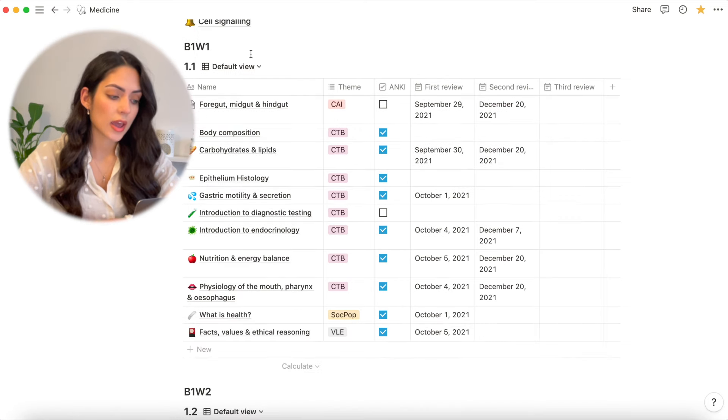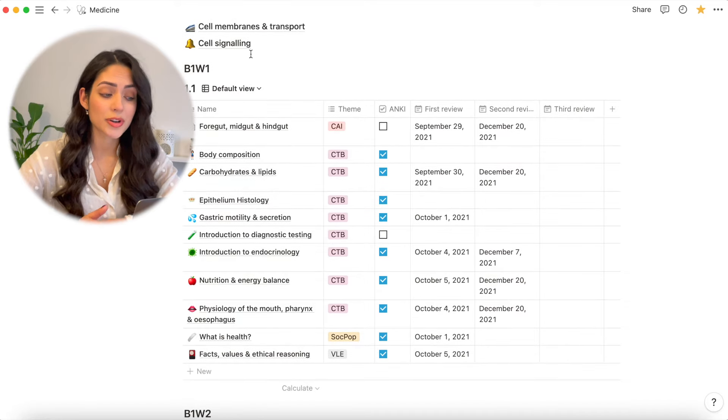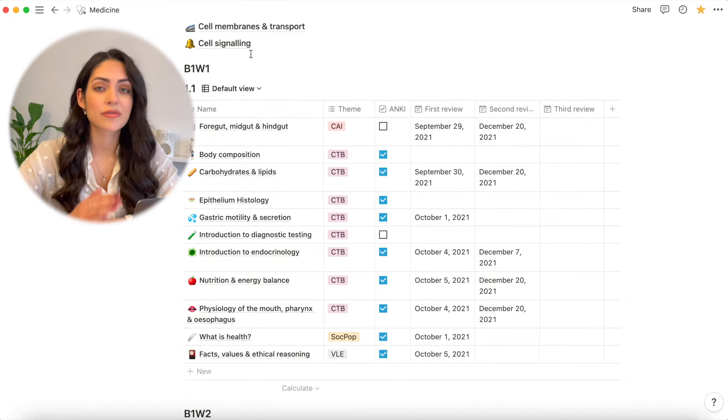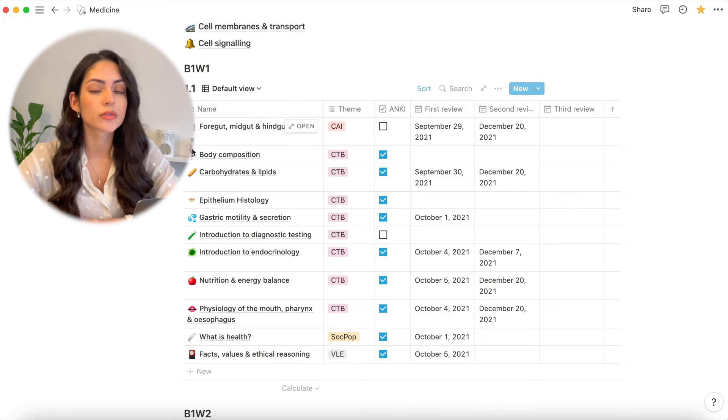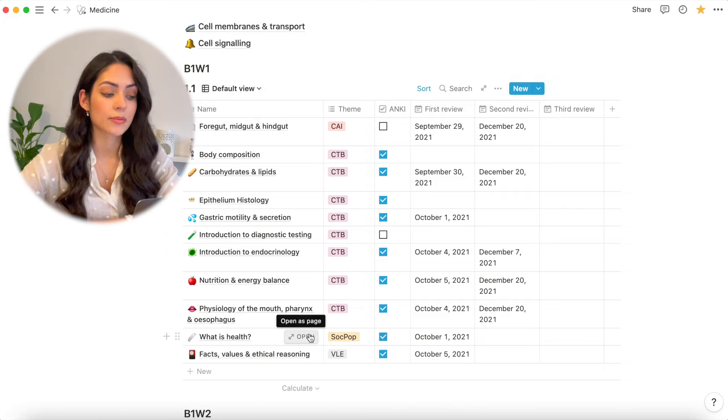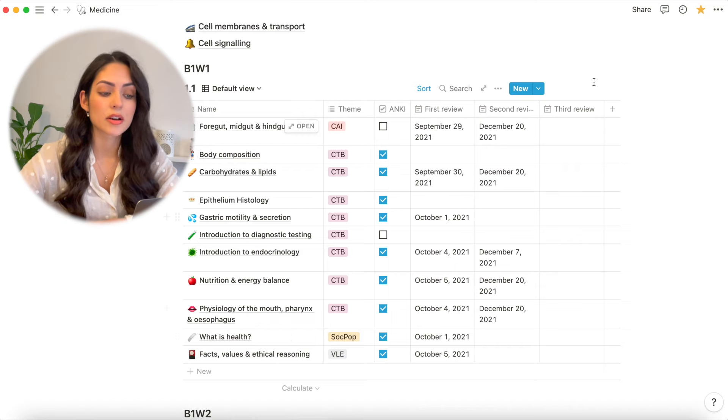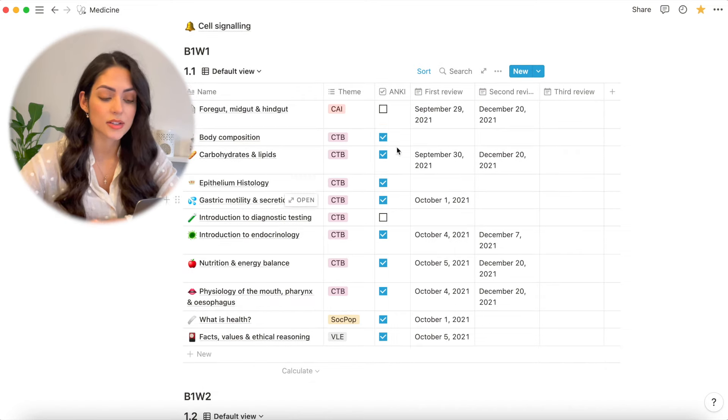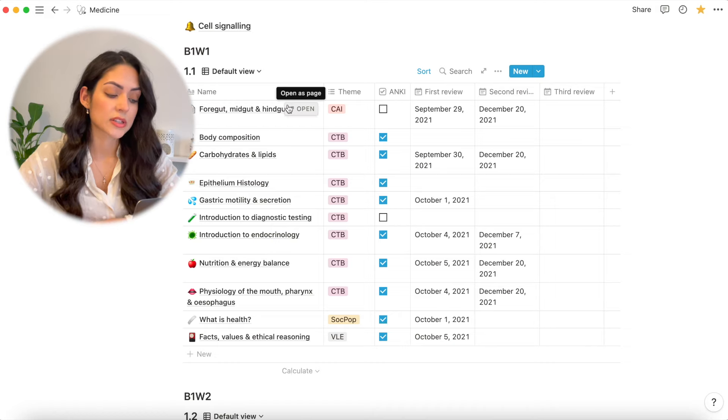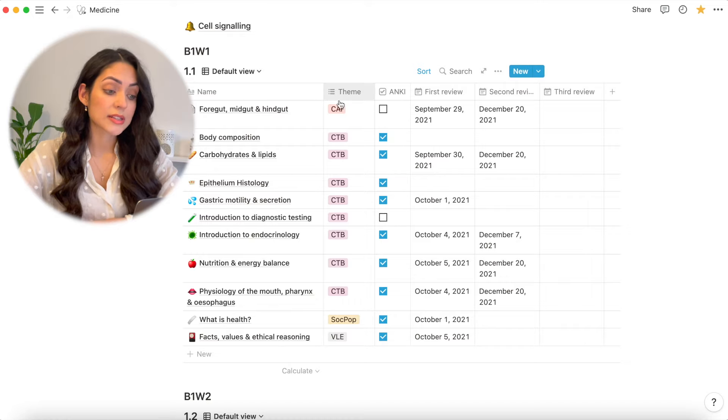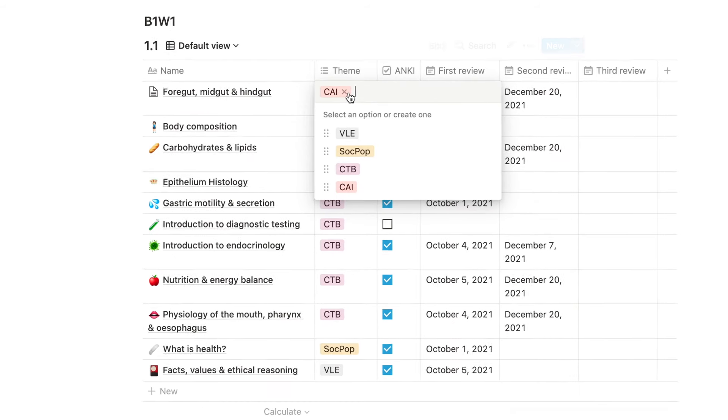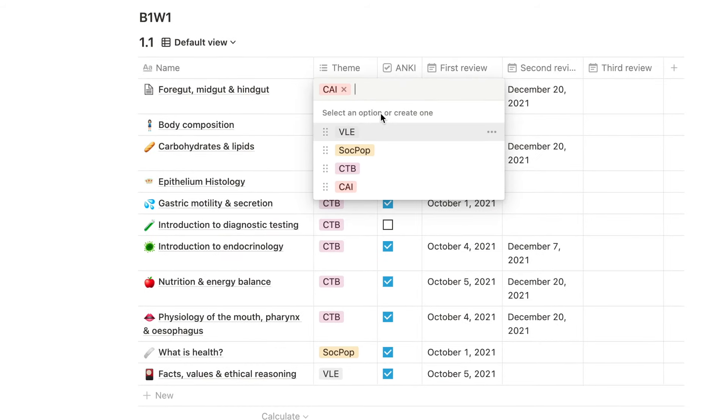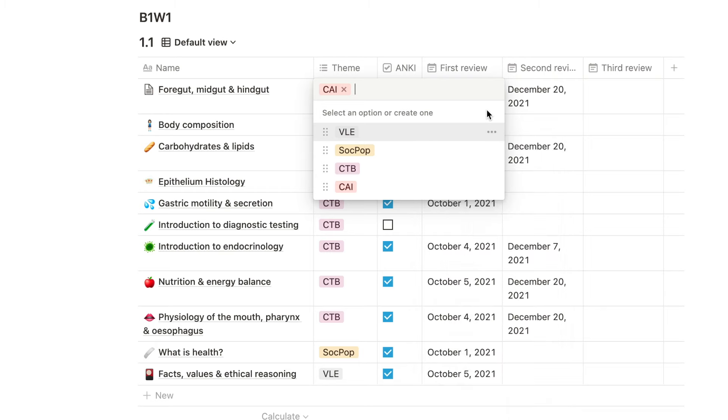I then go into block one, week one. And the way I've set it up is using this table. Notion has a great range of tools that you can use to organize literally anything that you want. You can create tables, graphs, timelines, it's endless what you can make. And I've decided to keep it in this sort of table format so that I can basically see everything that I've done. And I can add a bunch of different settings to it. In this very first column, it's basically all of the lectures that I went through for that first week. My second column is theme. And here you can basically add a tag.